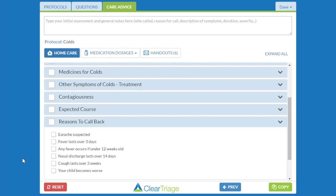Your care team also wants an additional reason to call back. They want the triage nurse to specifically tell the parent to call back if there are any signs of respiratory distress, and to go through those, such as wheezing and retractions and so on. Finally, your care team also wants an additional topic that talks about elevating the child's head while they're sleeping. So we're going to make all of those changes to the care advice in the colds protocol.